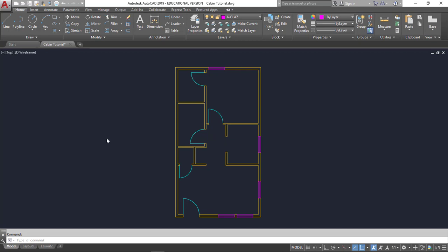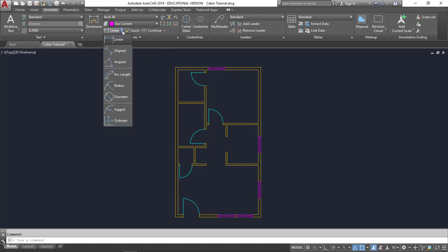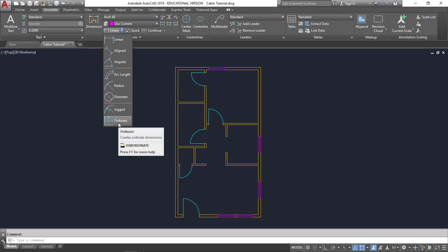To start putting dimensions, I'm going to go to my Annotate tab. There's a couple of different options that I have. If I select this dropdown here under Linear, you can see that there's different options depending on what I'm going to be dimensioning. For my plan here, everything will fall under Linear.